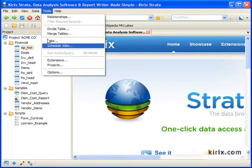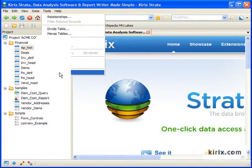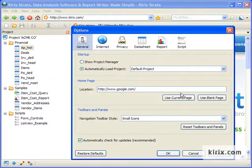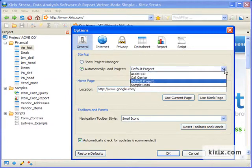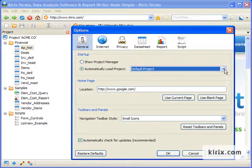If you'd like to use this new project by default each time you open Strata, you can easily do this by just changing the project preferences.